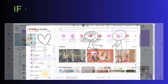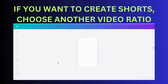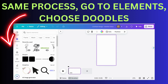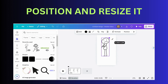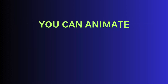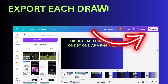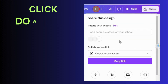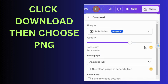If you want to create Shorts, you need to choose another type of video — a vertical one. Now it's the same process: Elements, choose the Doodles, resize, reposition, add scenes and characters. You can animate the Doodles here, or use another fantastic tool to do so. I'll export each drawing, one by one, as a PNG file to animate the Doodles in another free AI tool.